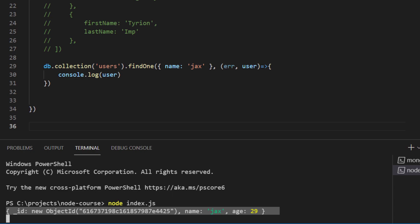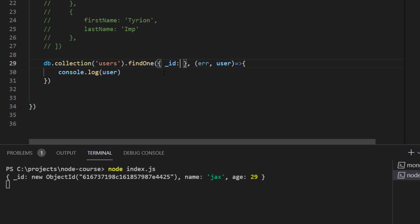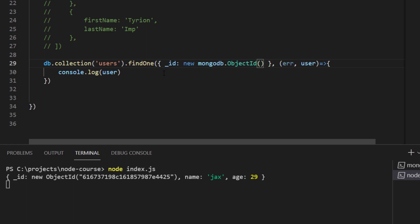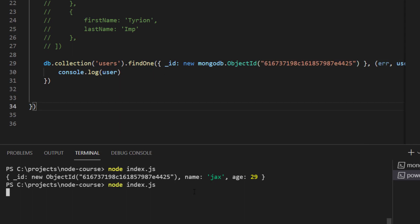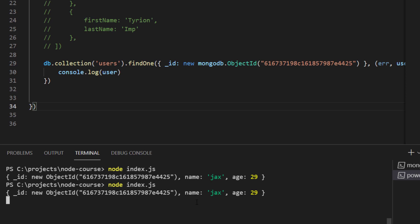To find a specific Jax, I would type in the _id of that specific user. I'll put inside the object _id and set it equal to new MongoDB.ObjectID, and between the parentheses I'll paste in the string of the ID. This way I'll be able to find that specific user with that specific ID.